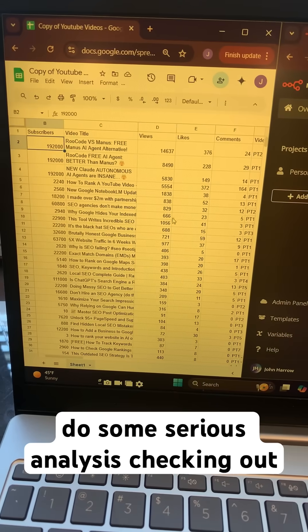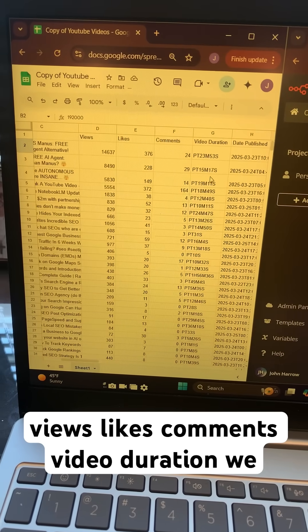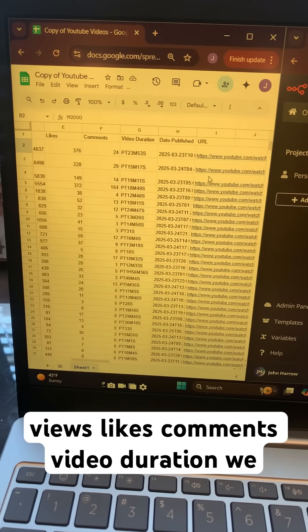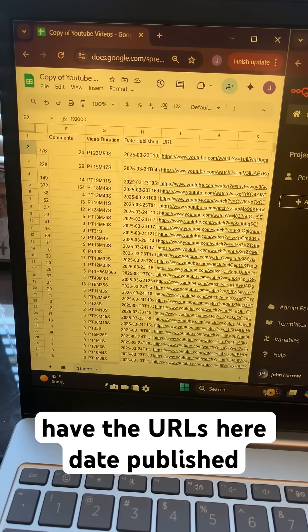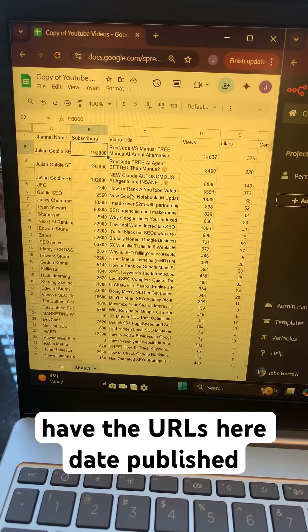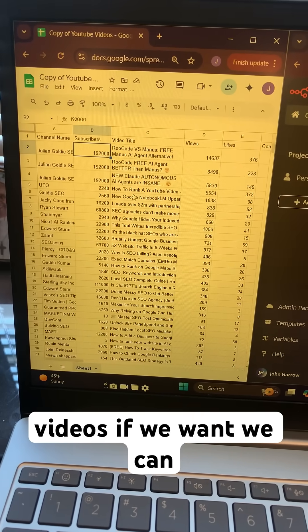We can do some serious analysis, checking out views, likes, comments, video duration. We have the URLs here, date published, and we could grab even more videos if we want.